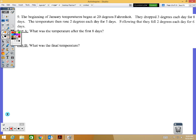Number nine is a two-point problem with two parts. Temperatures in January began at 20 degrees Fahrenheit, dropped 3 degrees each day for 8 days, then rose 2 degrees each day for 5 days, then fell 2 degrees each day for 6 days. Part A: what was the temperature after the first 8 days? The temperature started at 20 degrees.